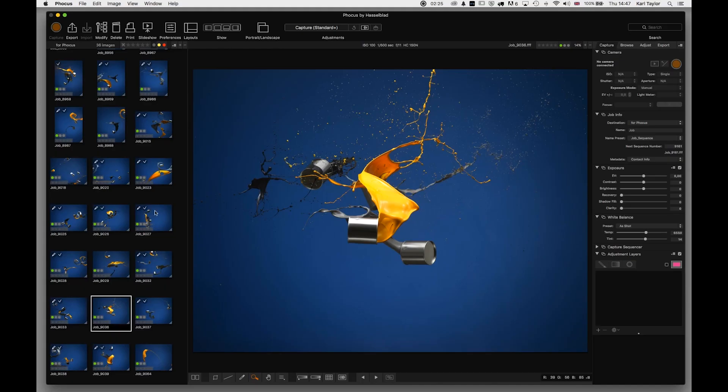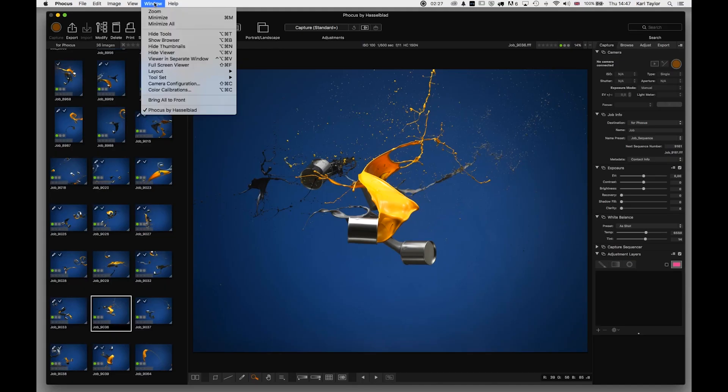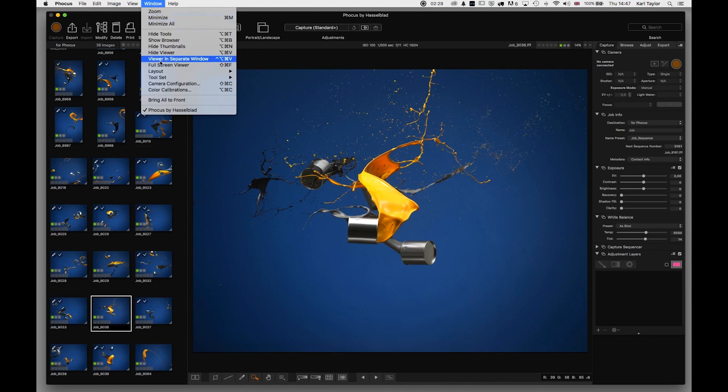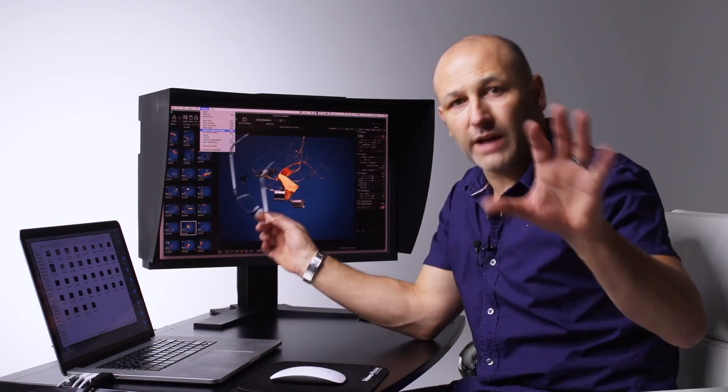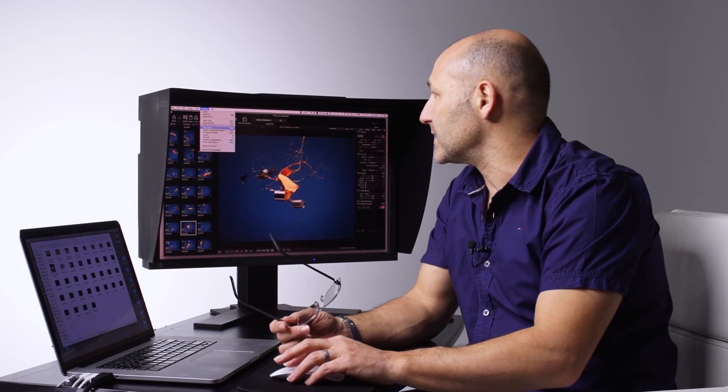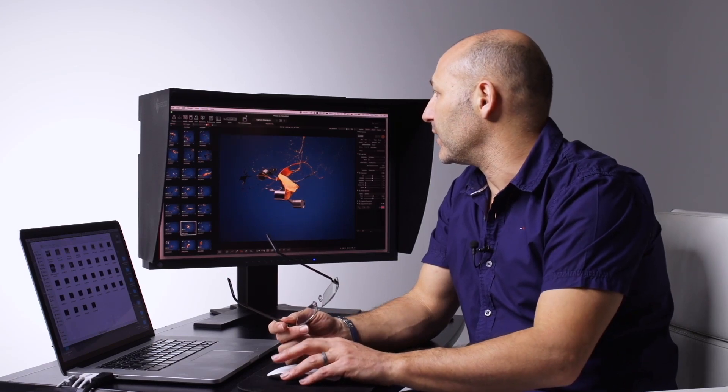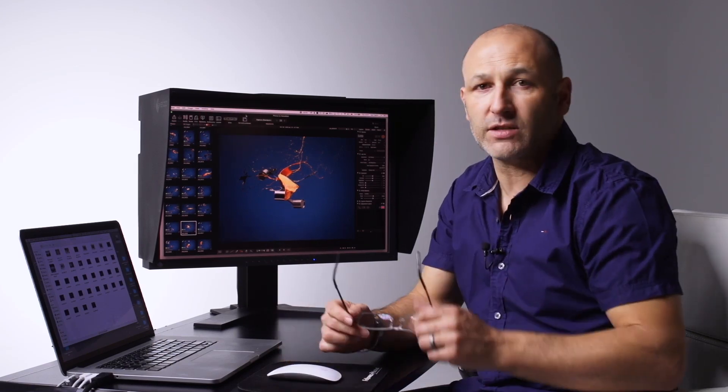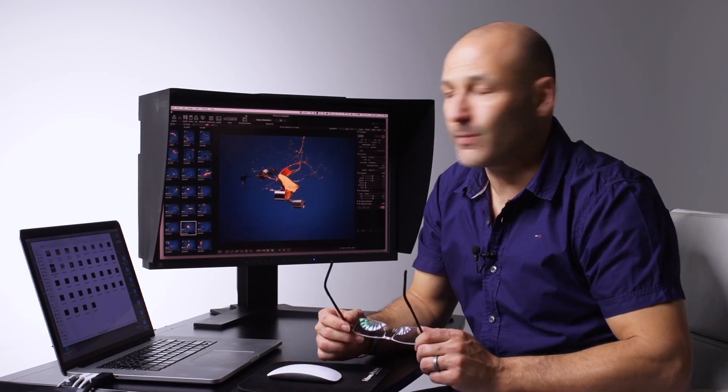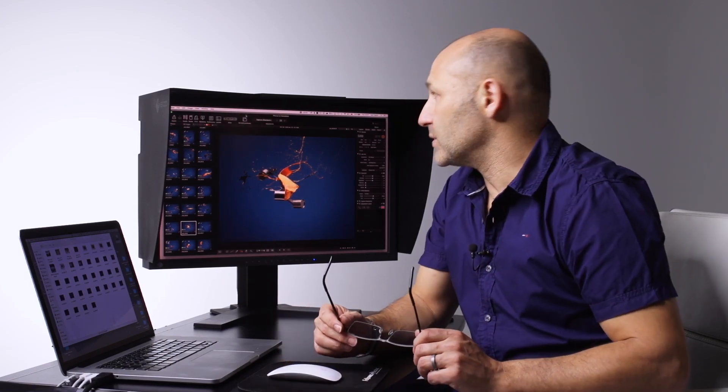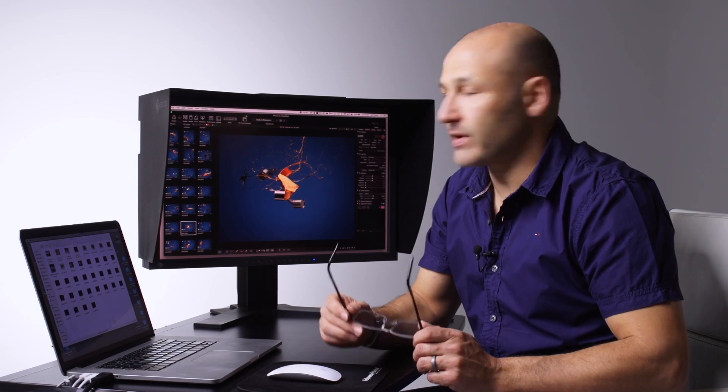That's easy to do by using the window command and selecting 'viewer in separate window,' which gives you a dual-screen setup. But for today's walkthrough, we're going to use the single-screen setup.